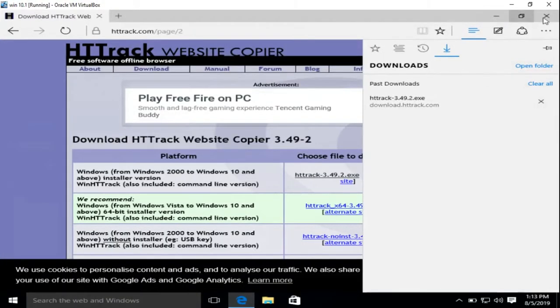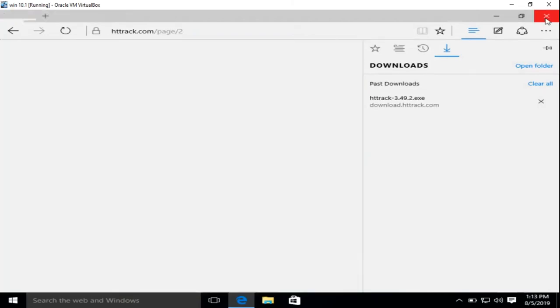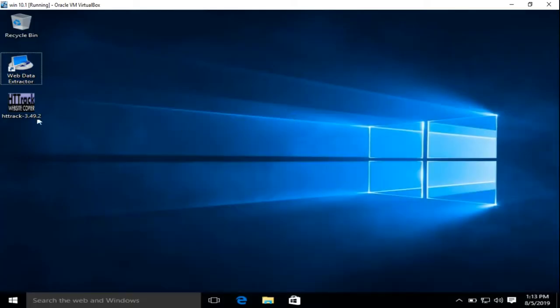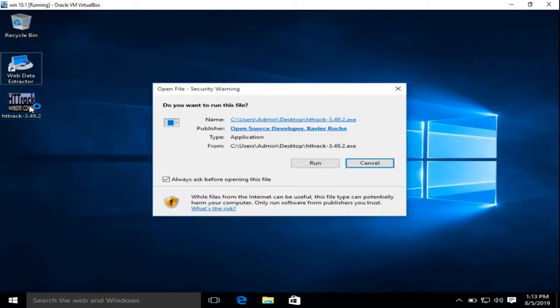Let's close this. Okay, so here is the setup. Let's install it.